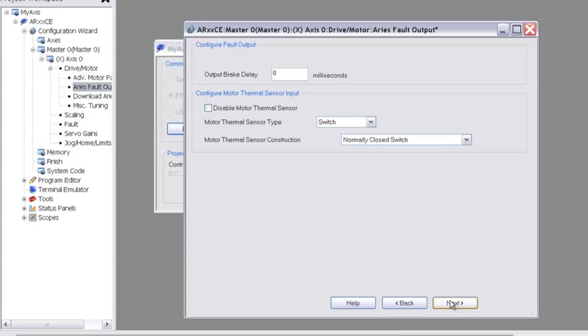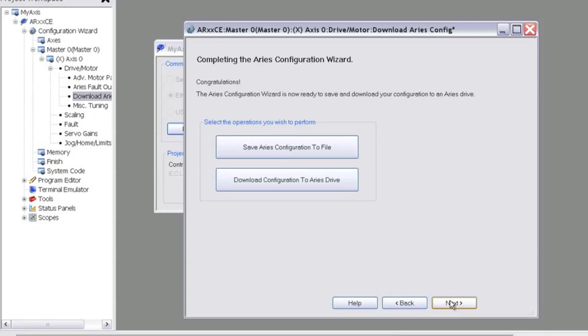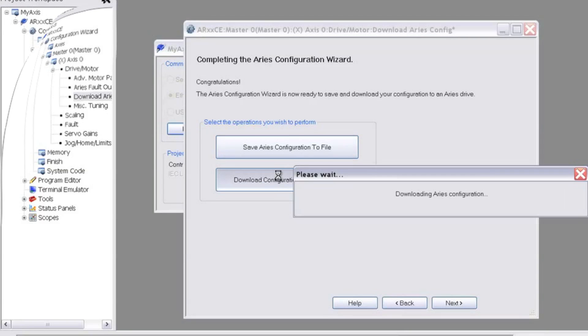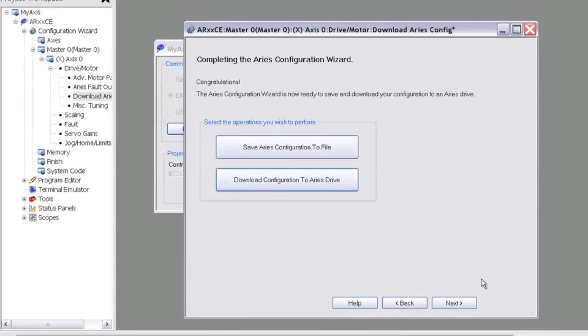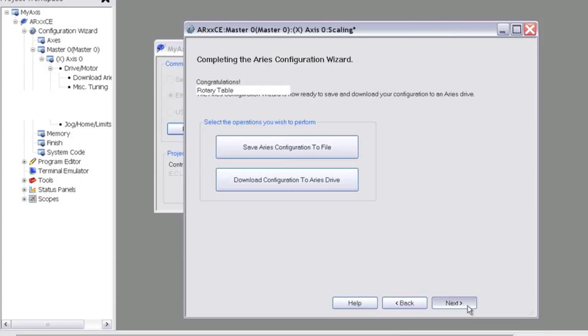There's some thermal sensor options on this screen, but we can just hit Next to use the default values. Now that we've finished the configuration, we can save it to disk, but I'll just download it to the drive. In a real application, I'd recommend saving a copy for backup. Once the download is complete, we can move on by hitting Next.